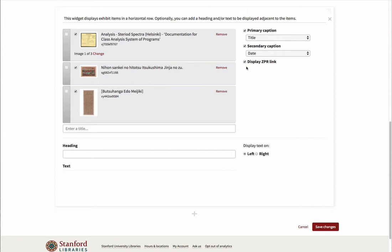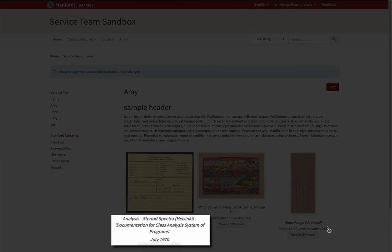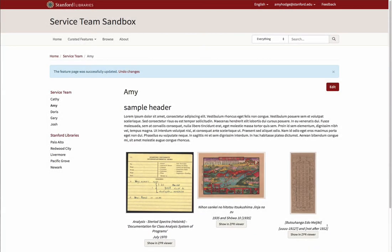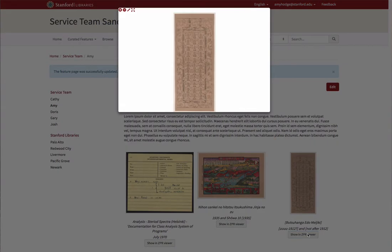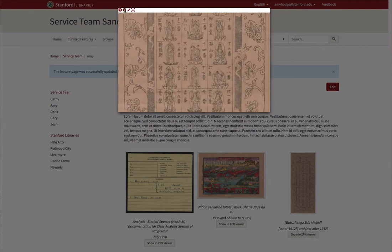Once again, if I click on the Save Changes button to save my work, you will see that the Title and Date captions are now displaying on individual items as well as the Show in ZPR Viewer button, which allows zooming in and out and full screen viewing of individual items.